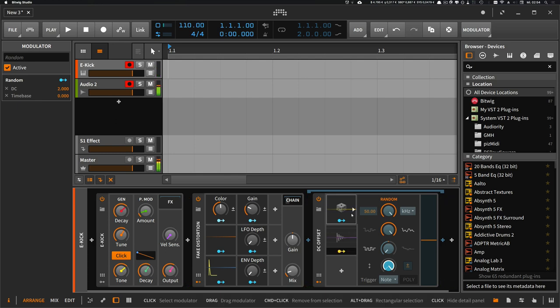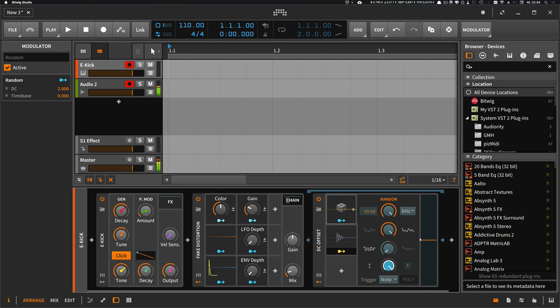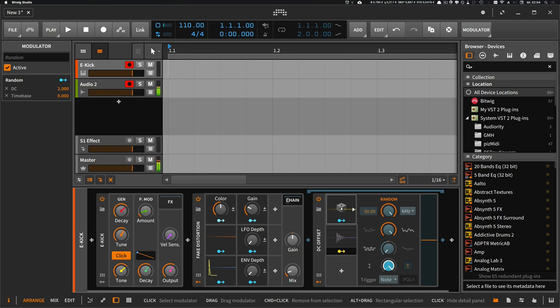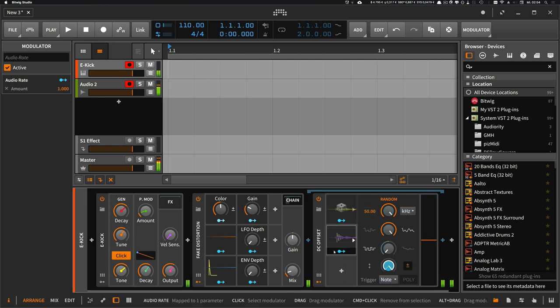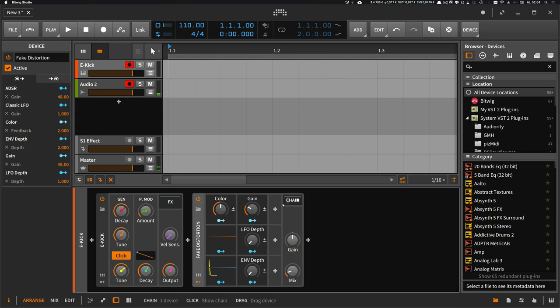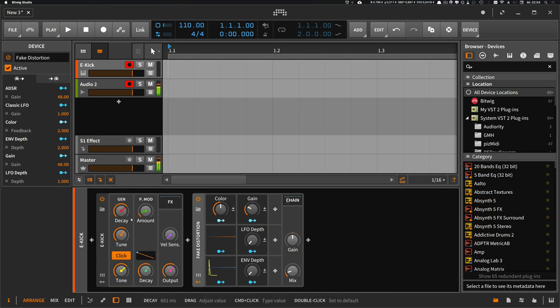There's an audio rate modulator, and this audio rate modulator basically modulates the amount of the noise signal that goes into the DC offset device. The random modulator generates a noise signal, and how loud or how the amplitude is looking is decided by this audio rate modulator. Pretty simple setup basically.